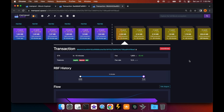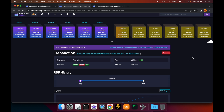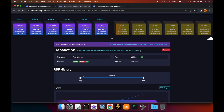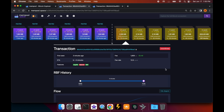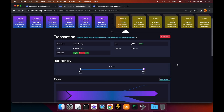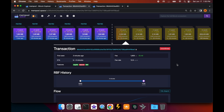While we're waiting, one thing to show you: if we look at the previous transaction in mempool.space, you'll notice it now has a notification saying it's been replaced, with a link to the new transaction. It also shows the same RBF history. If you click on that link it'll bring you to the new transaction we just sent.